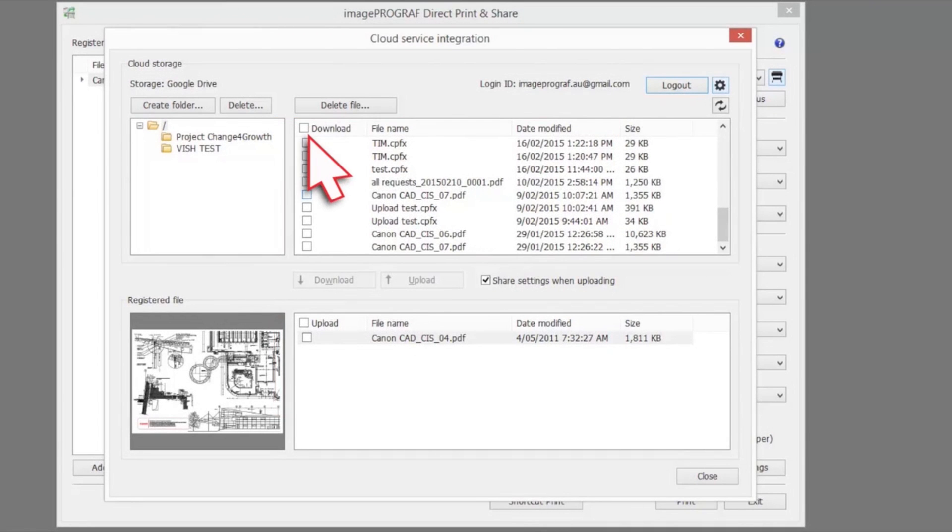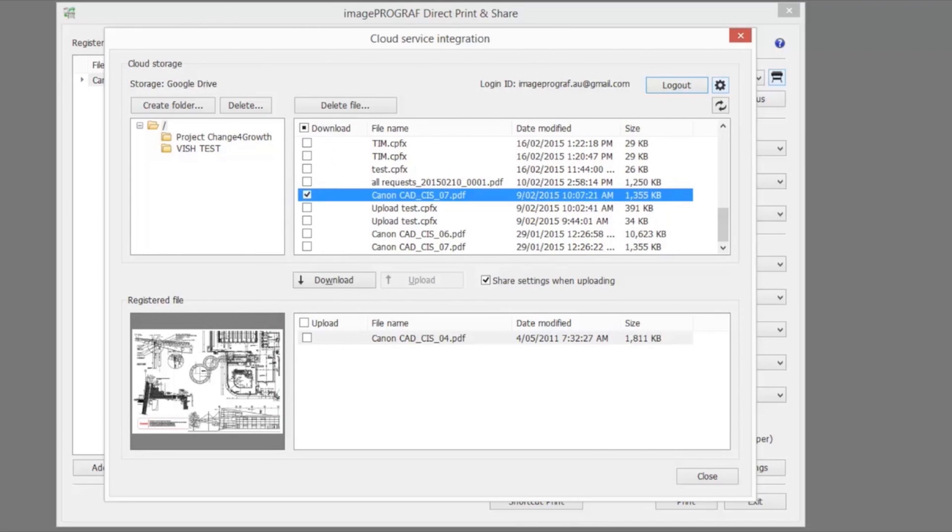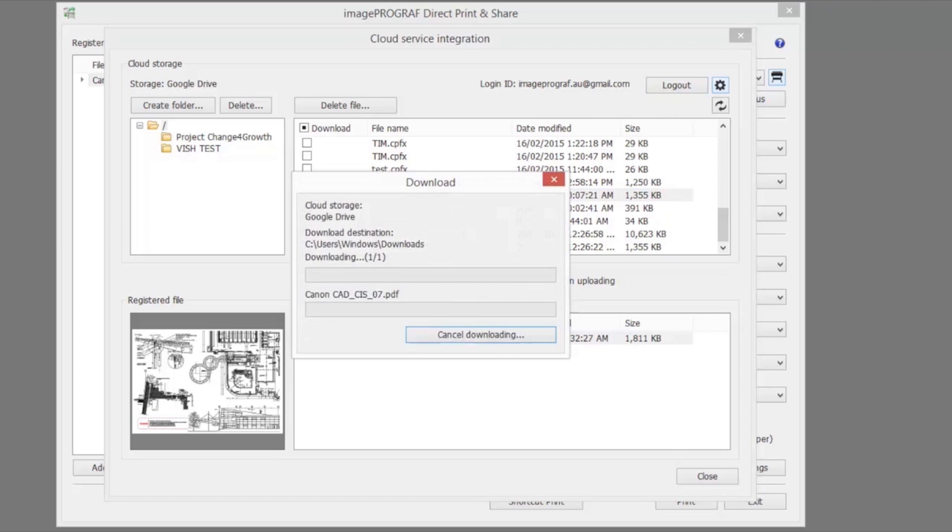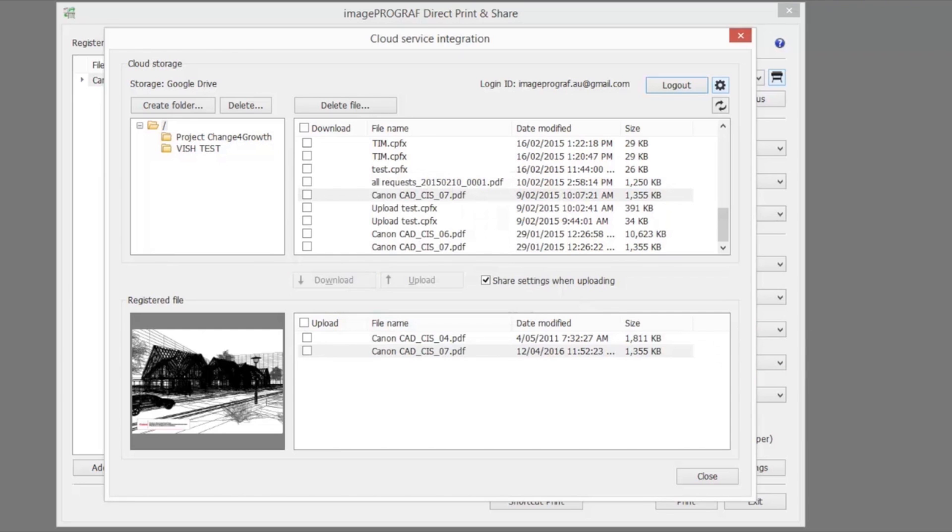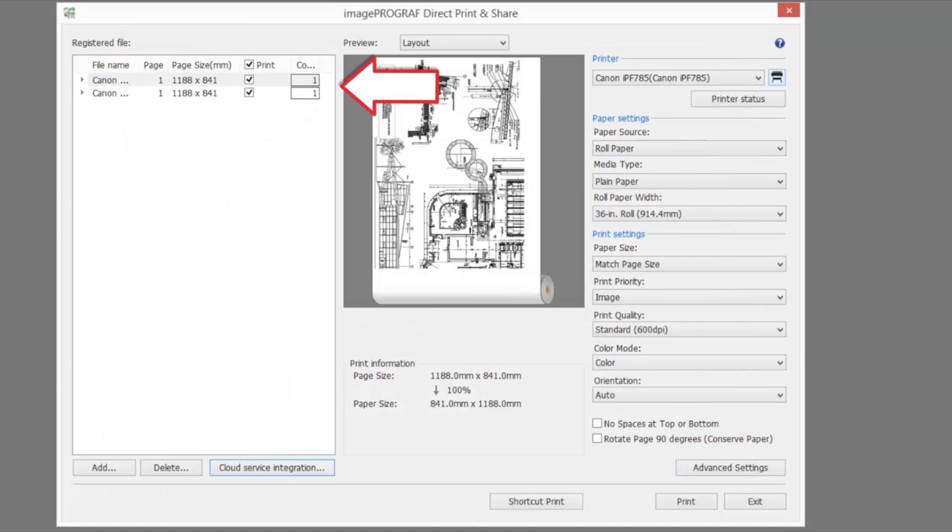Check the download checkbox for the file you would like to download from cloud storage. Click the download button. The download dialog box will be displayed and your downloads will begin. When the download is completed, the file that you have downloaded will be added to the registered file list. The downloaded files can now be printed from the main window.